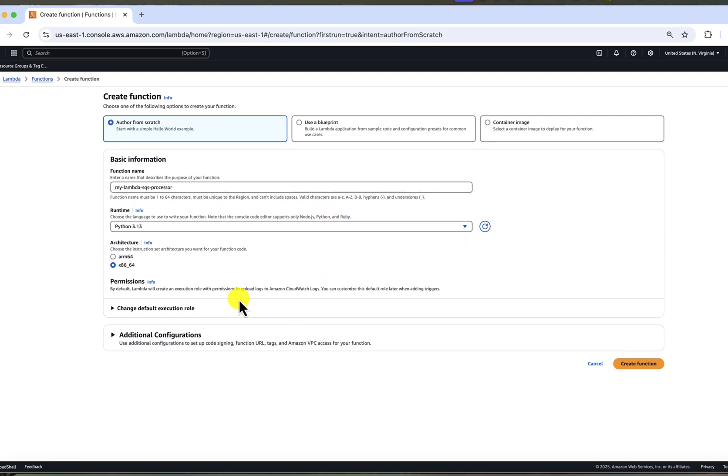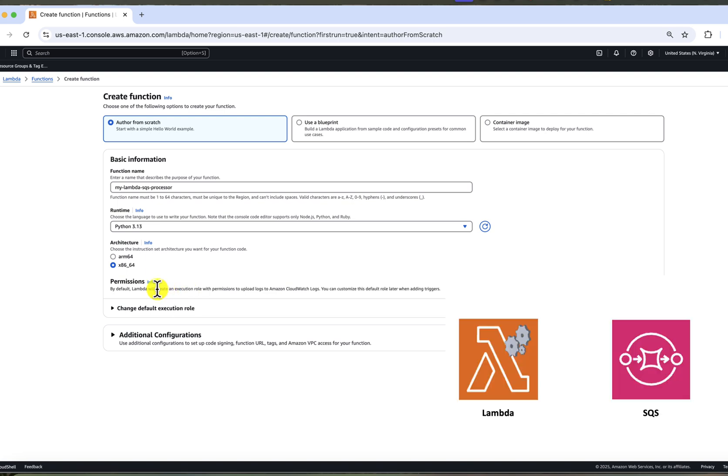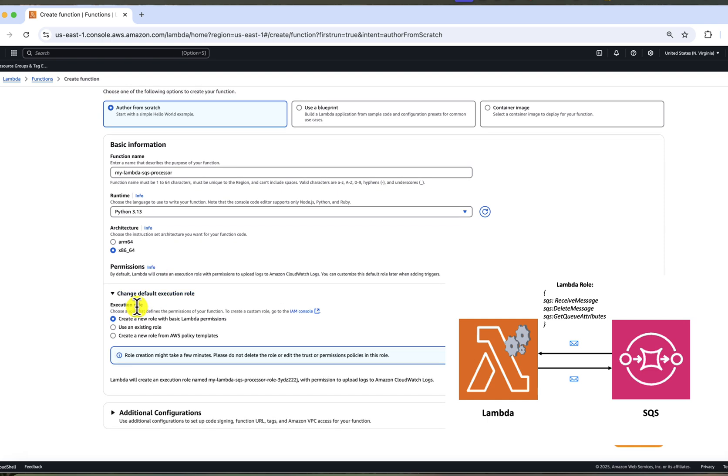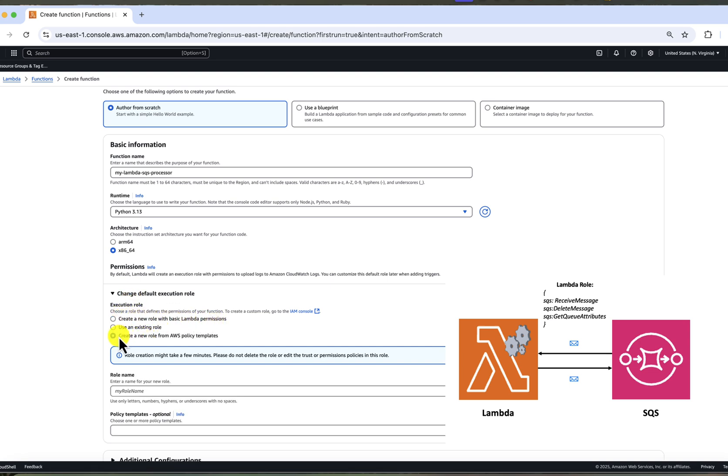And now very important thing permissions. If you remember our little design, our Lambda needs to connect to SQS queue. And in order to do it, it needs permissions. To be specific, it needs SQS receive message, SQS delete message and SQS get queue attributes. To configure this, we have several choices. We can either create a new role manually and then attach proper policies or use a policy template, which is quicker and usually includes all needed permissions.